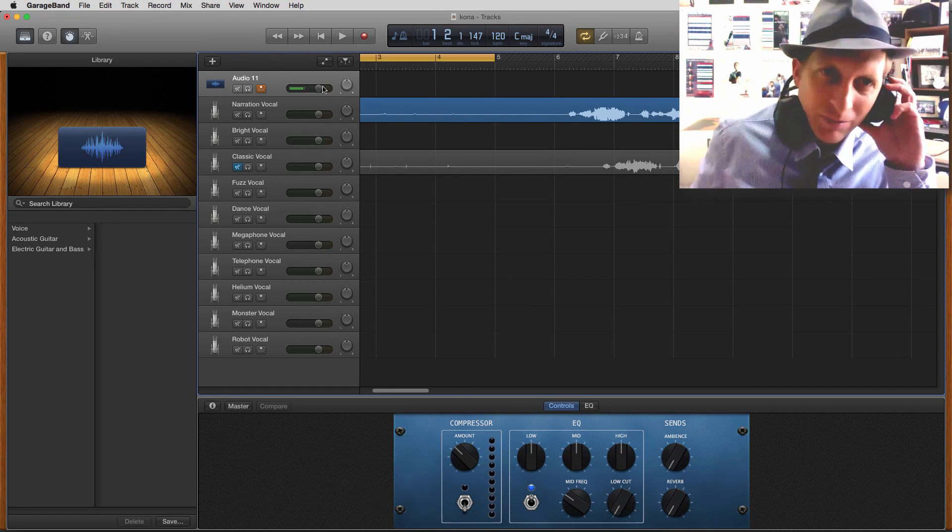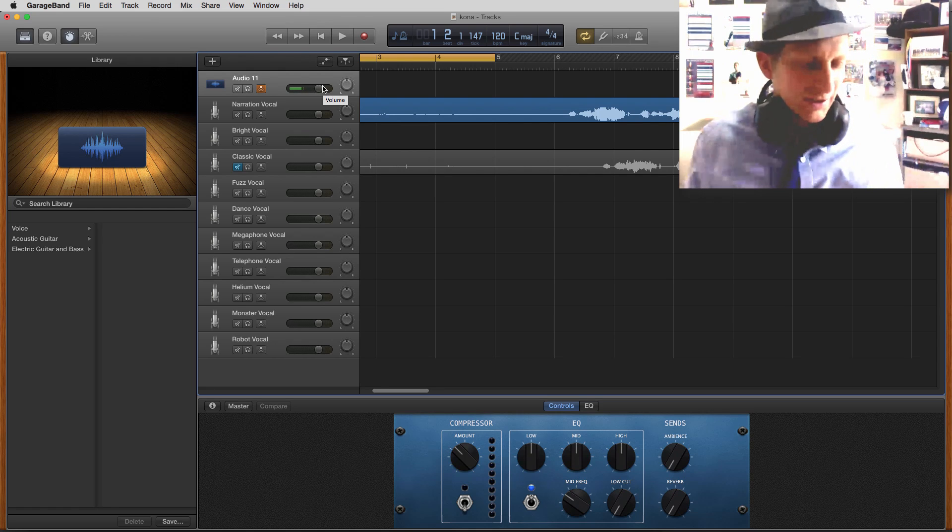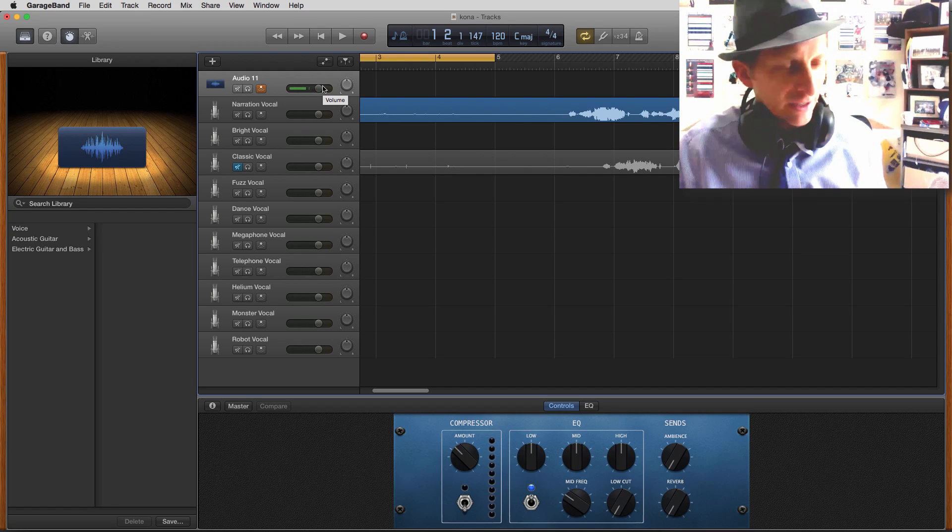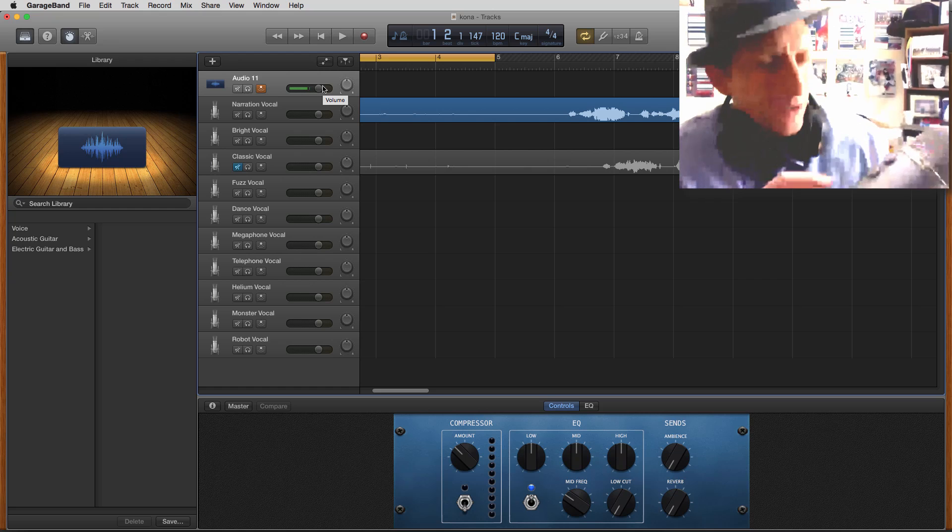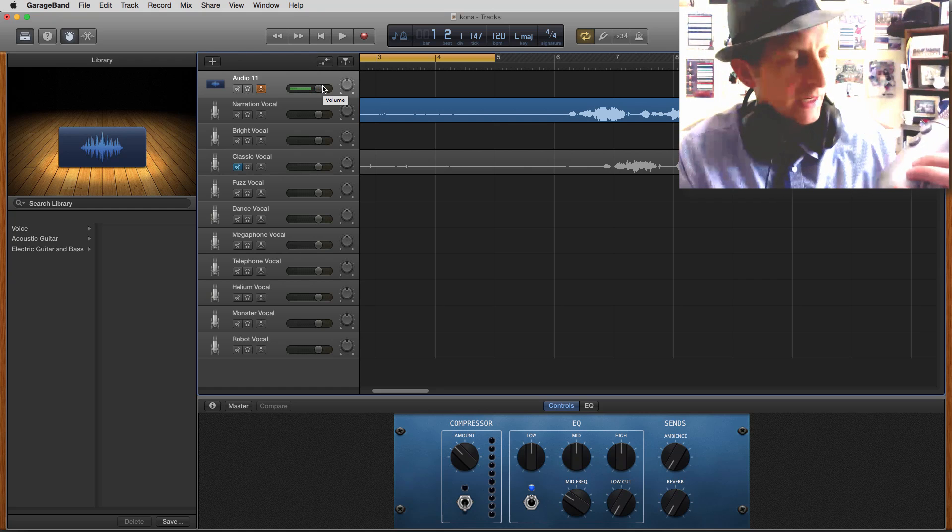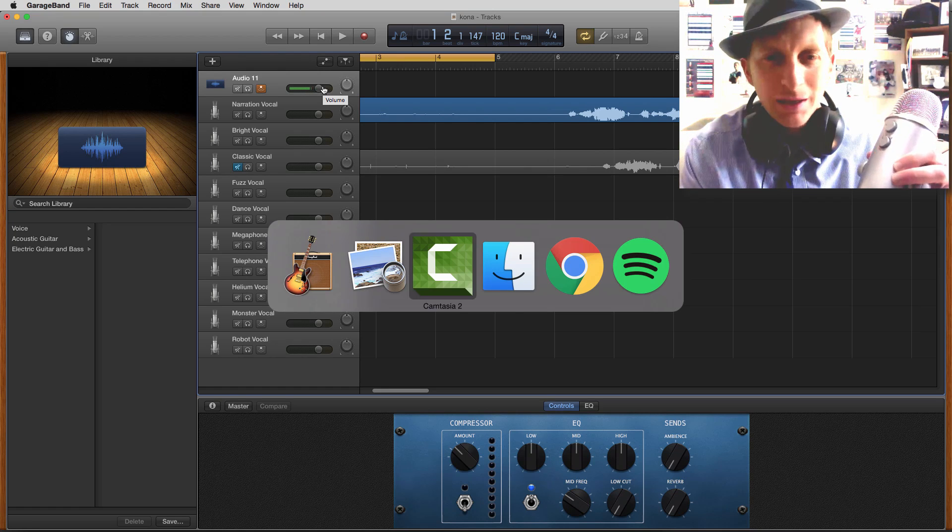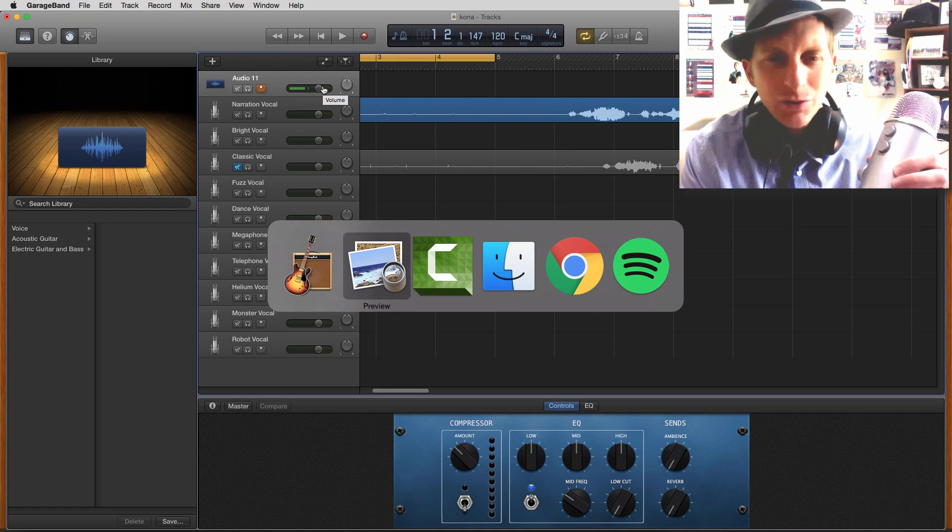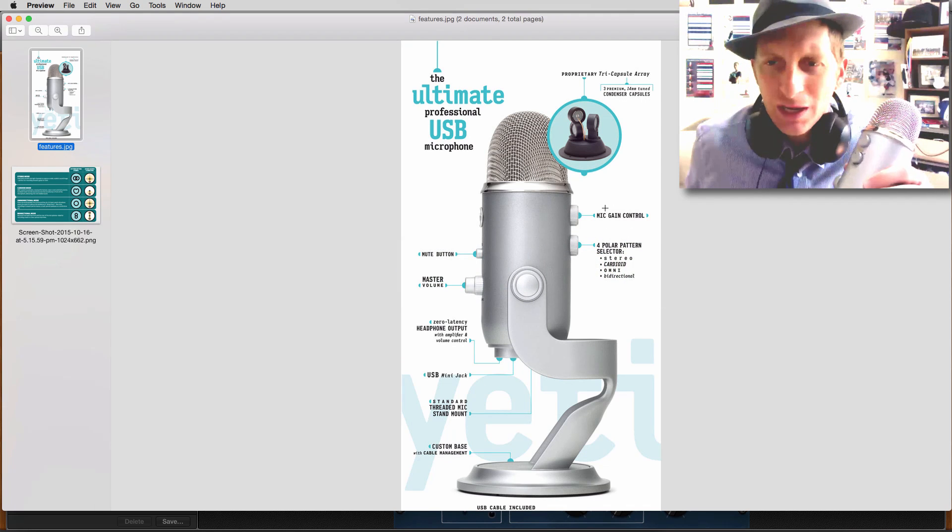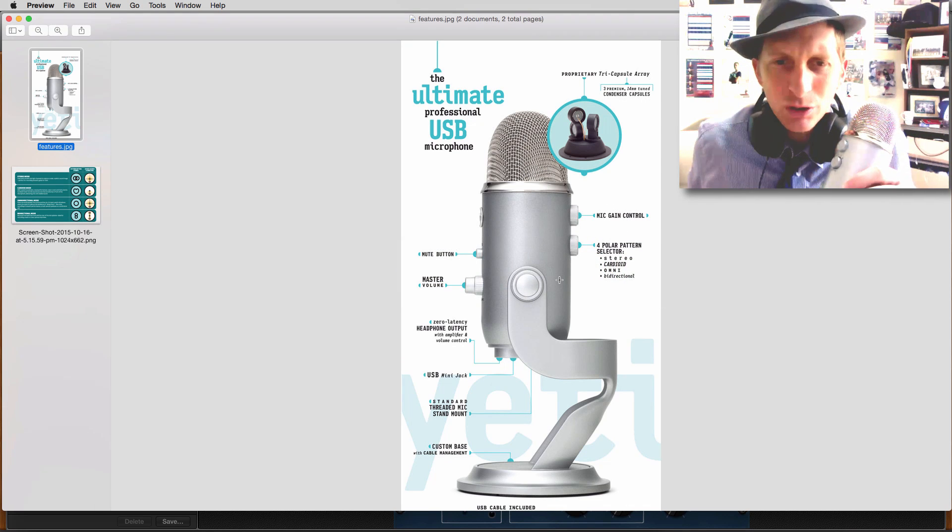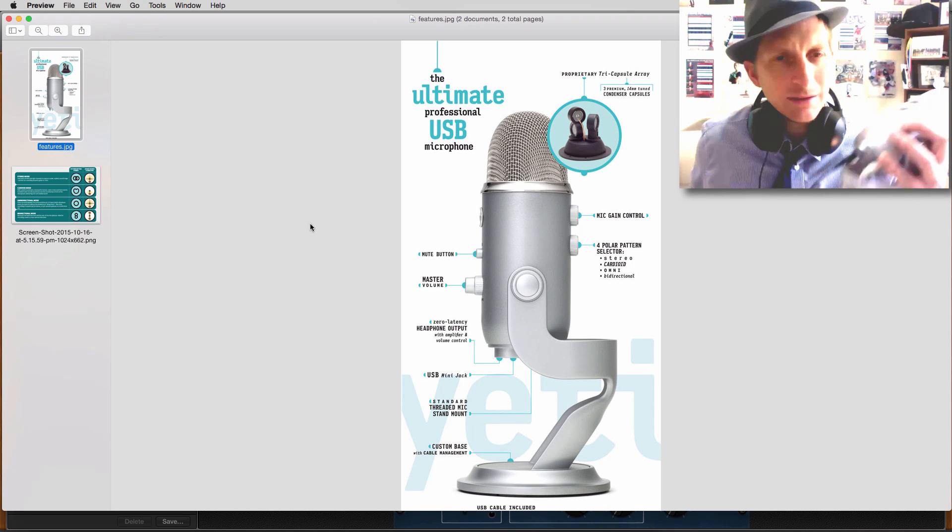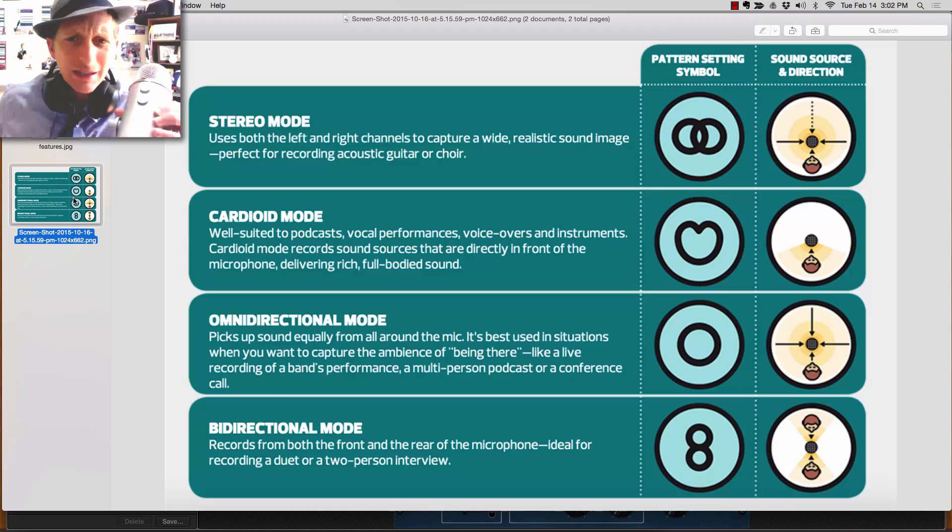We'll talk really quickly about the gain and pattern on your mic. If we look at the diagram, we have these controls - the mic control, the polar control, here's the mute and USB, and the back of the buttons. But this is key right here - there's four types of modes.